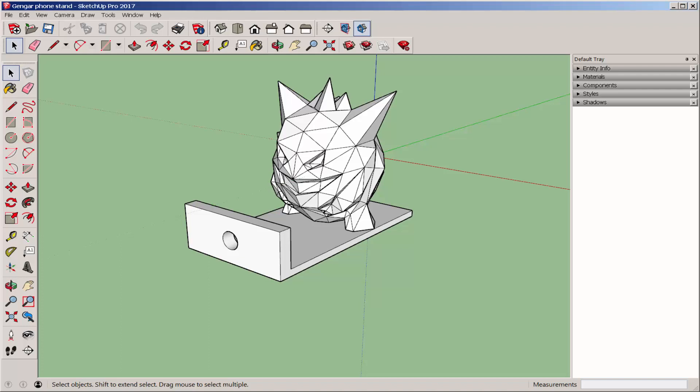In this video, we'll make a construction documentation layout of this phone stand. However, we're going to do it in Autodesk Fusion 360.